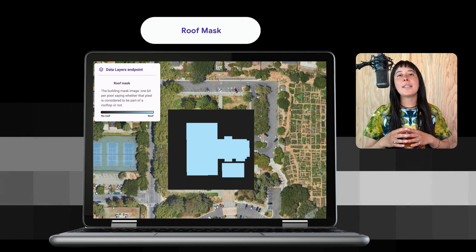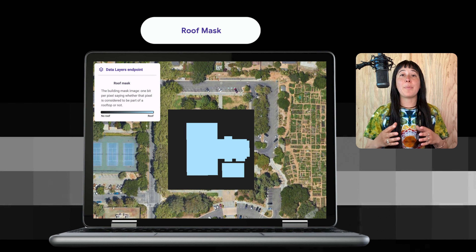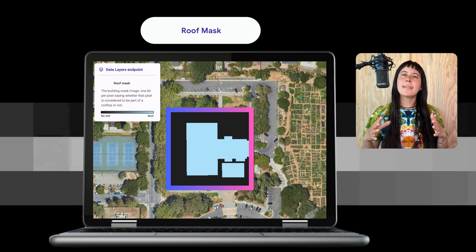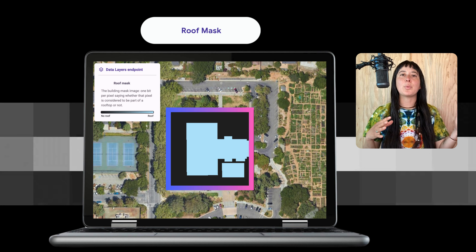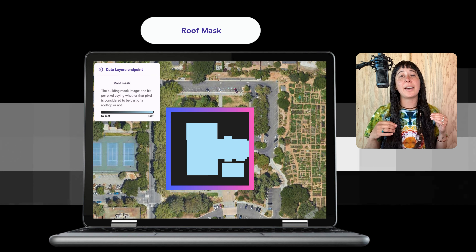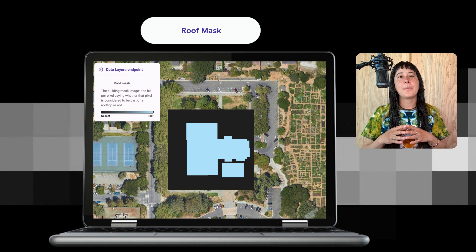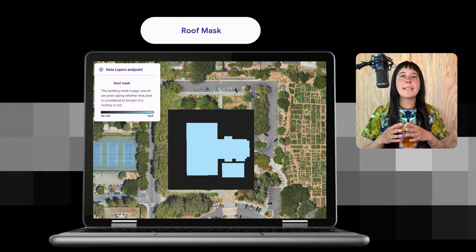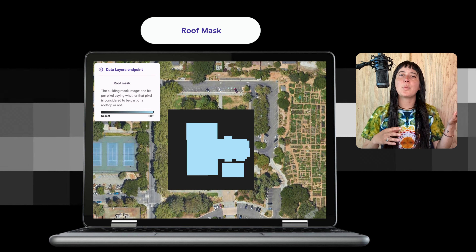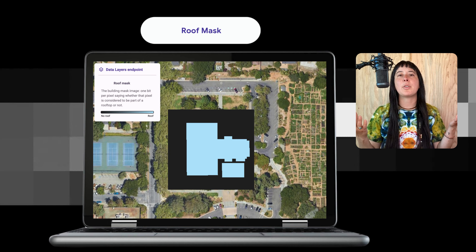Next is called a roof mask. The mask is a model that assesses what is considered as the roof for the location specified. The visual is an example of pairing the roof mask with the aerial imagery.